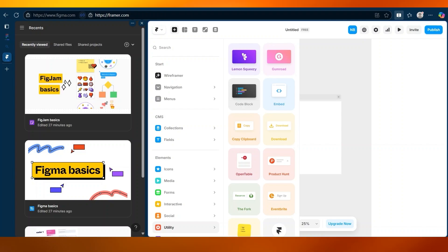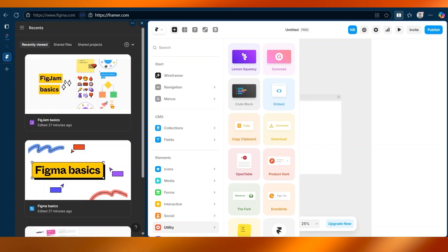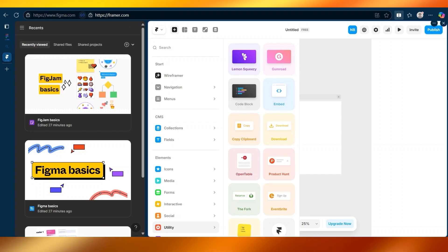That's right. Unlike Figma, Framer lets you use React components for more dynamic features. This makes it more powerful, but also a bit more complex for beginners.